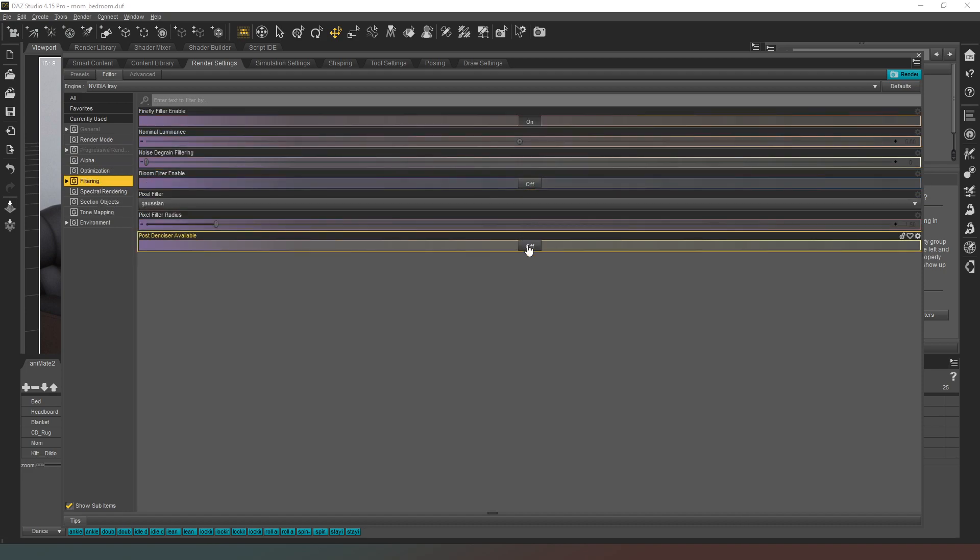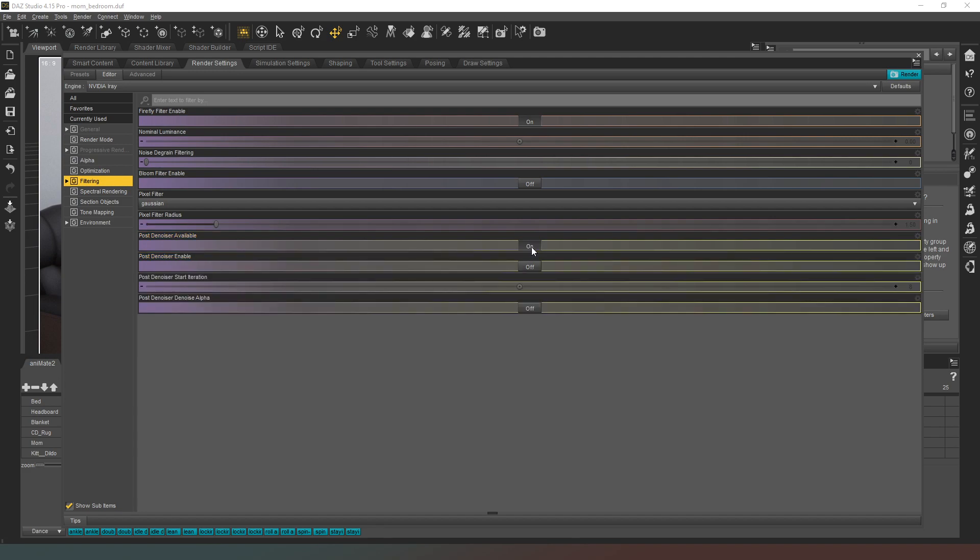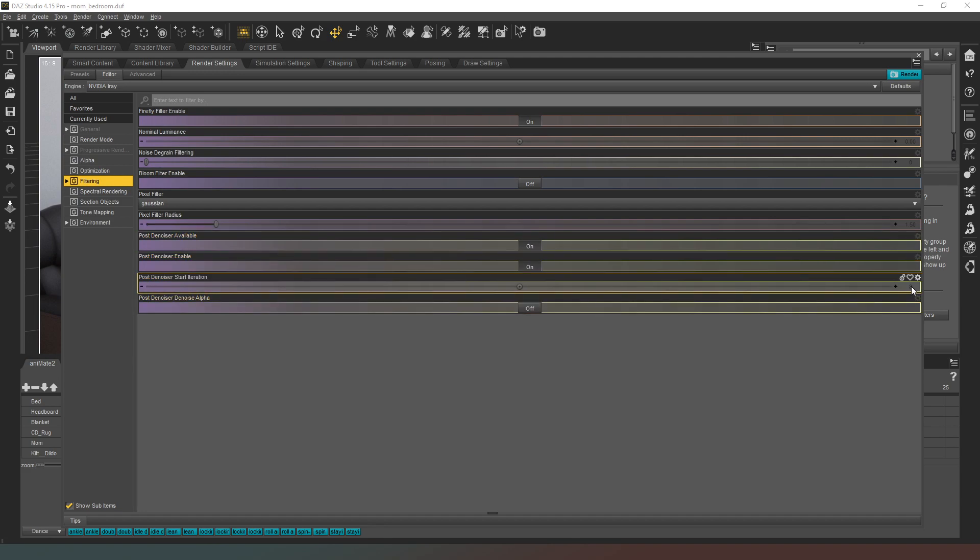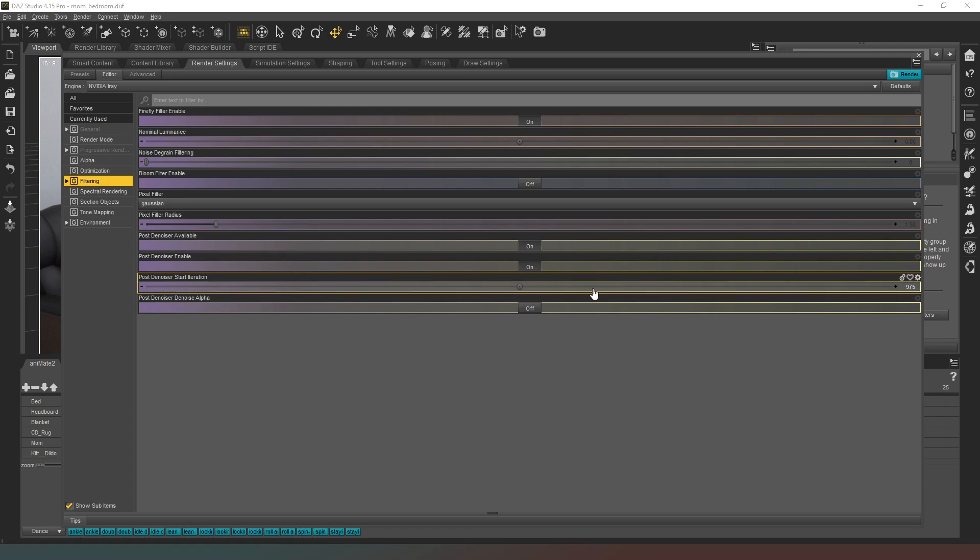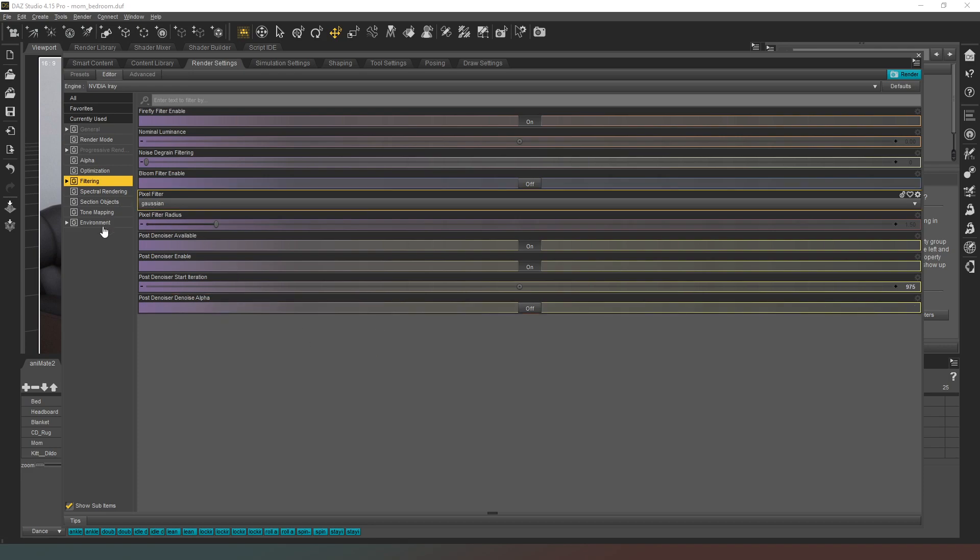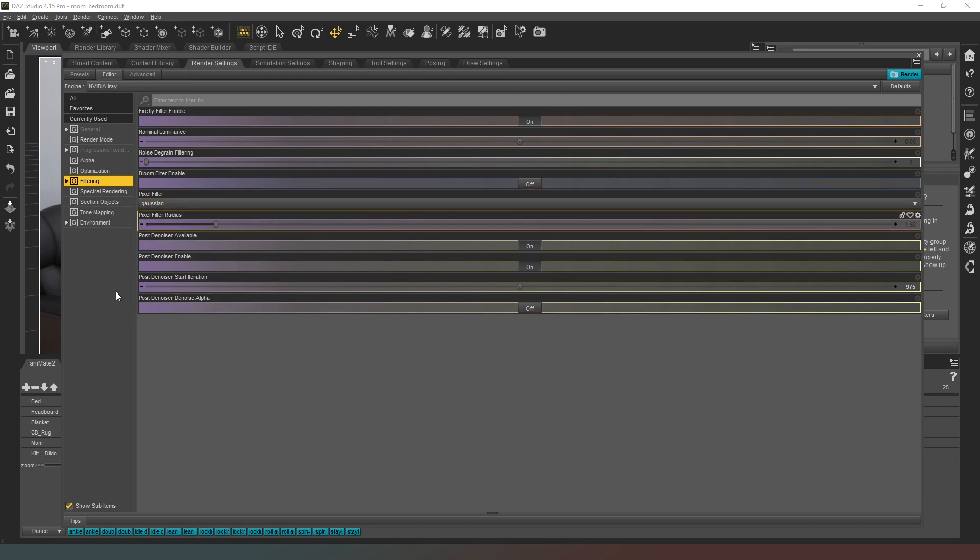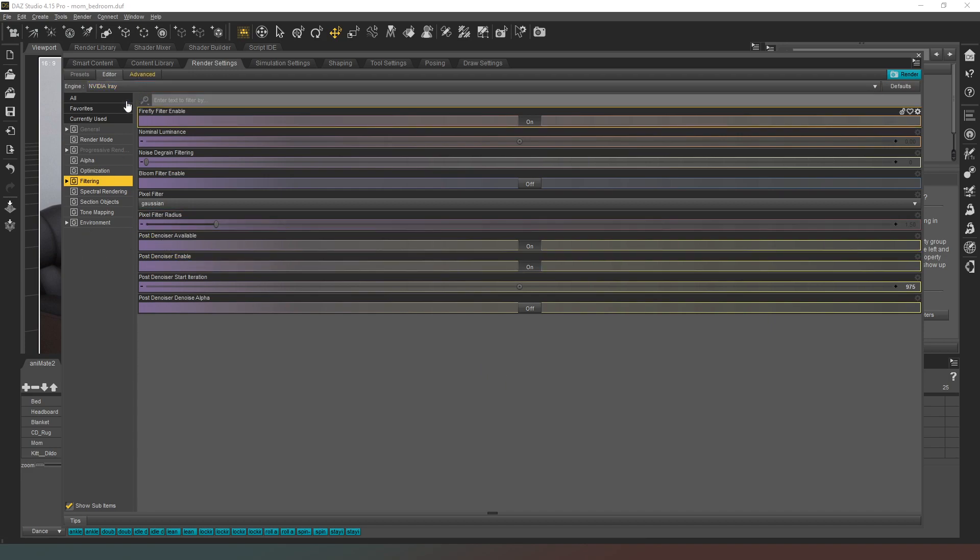Next thing I'm going to do is going to filtering and god forbid I'm actually going to turn on the post denoiser and I'm going to set that to start at frame 975, so it's not going to jump in right at the end of our samples. So that's that bit done. Now we need to basically create our canvas because we only want the mum and the plane so we don't need any of the other nonsense in the scene.